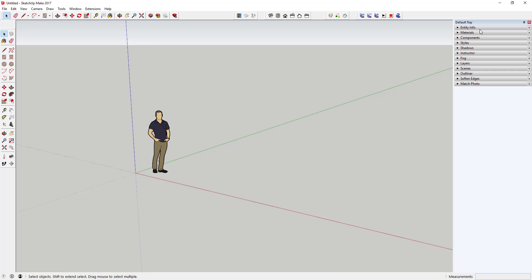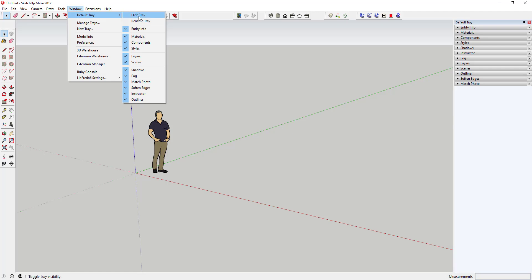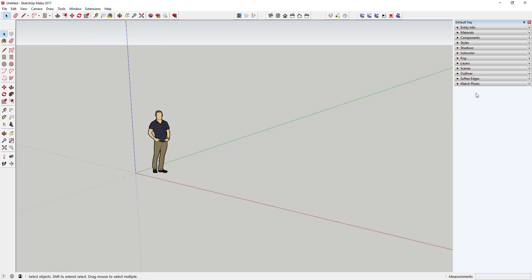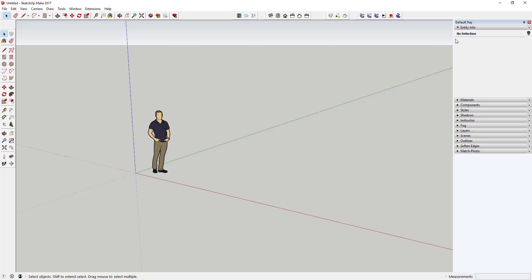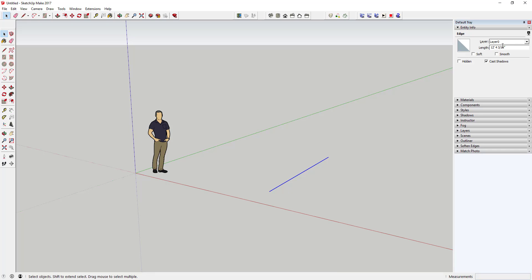In addition to the toolbar, you also have the tray. You may not be able to see your tray depending on how SketchUp is set up. To see it, go to Window, Default Tray, and make sure Show Tray is checked. The tray contains sections for adjusting how your model looks — things like styles and scenes — as well as editing and getting information on objects. For example, Entity Info will show you things like layer assignments and line lengths for whatever you have selected.